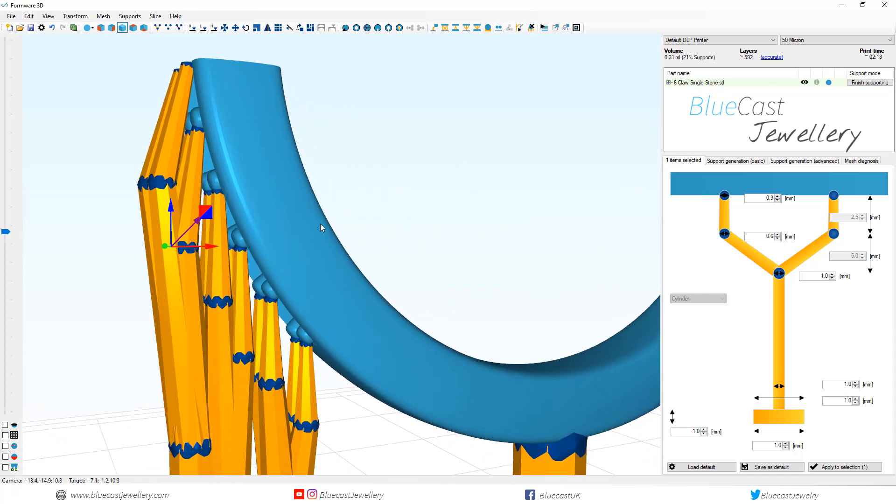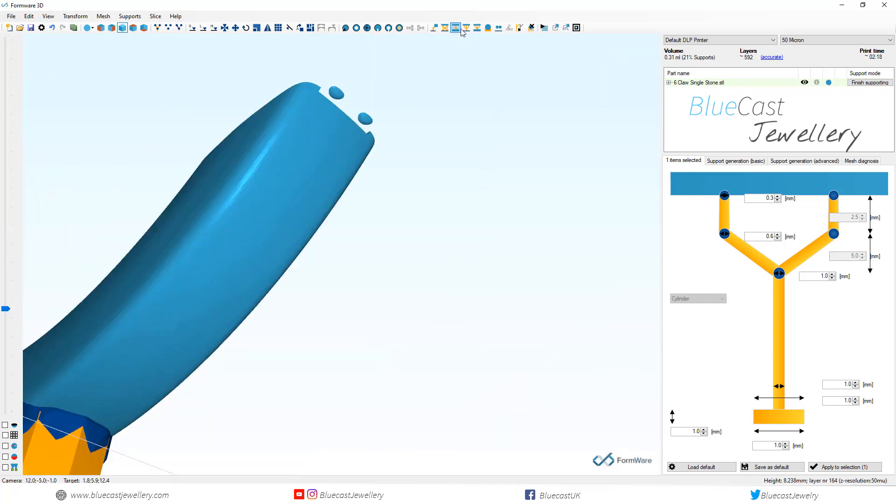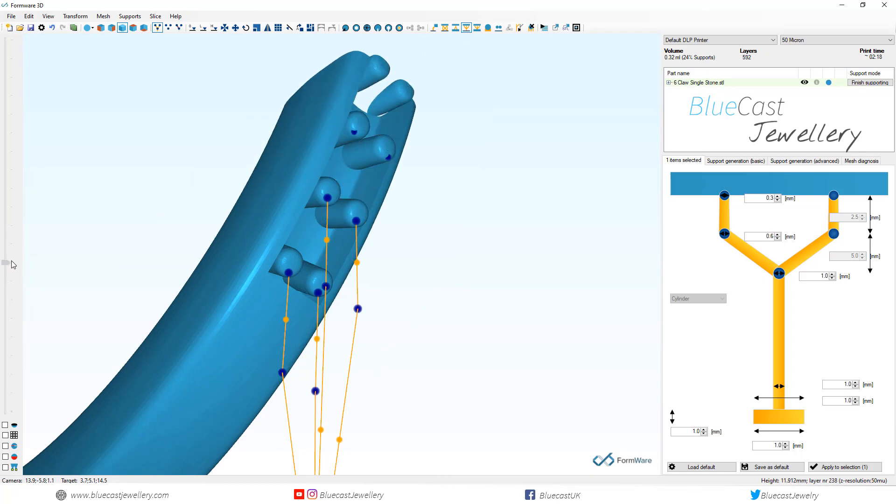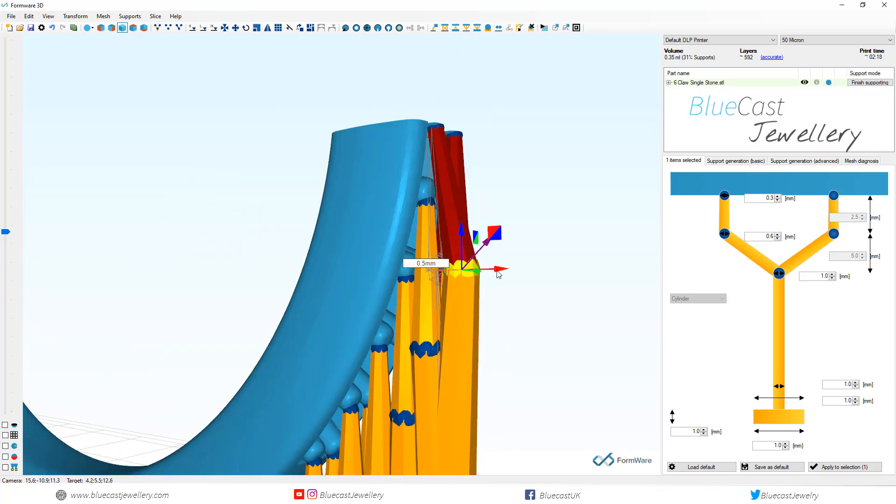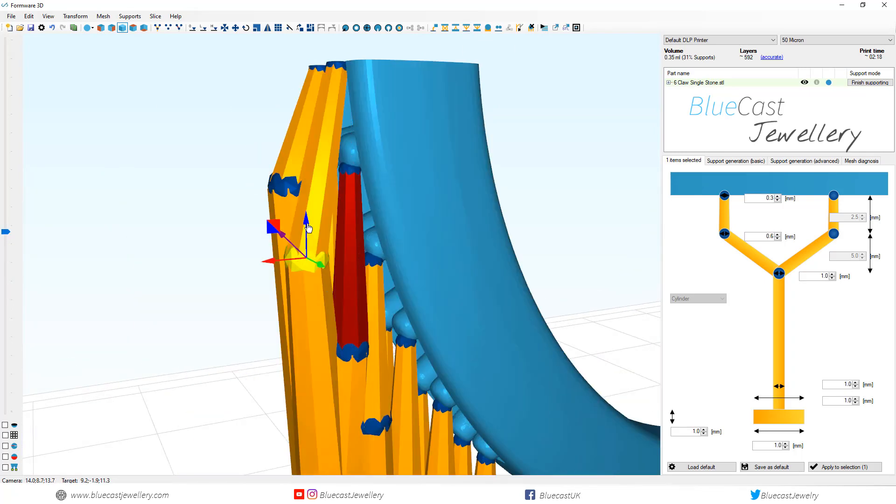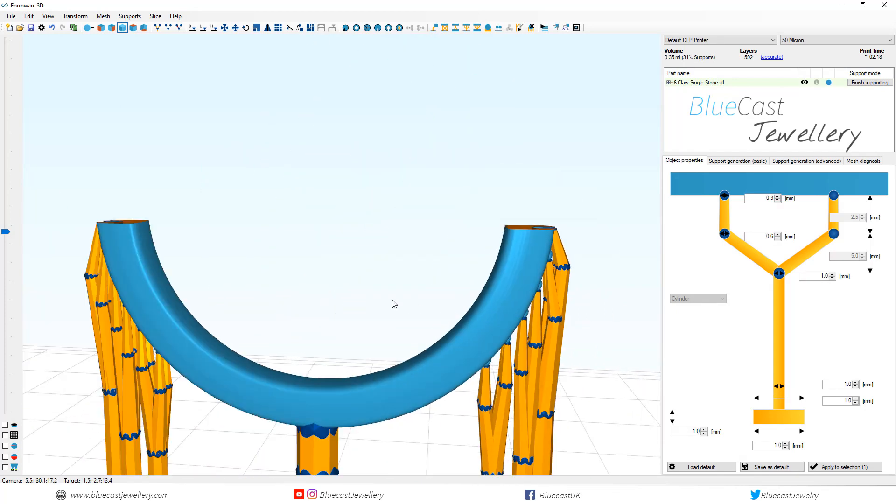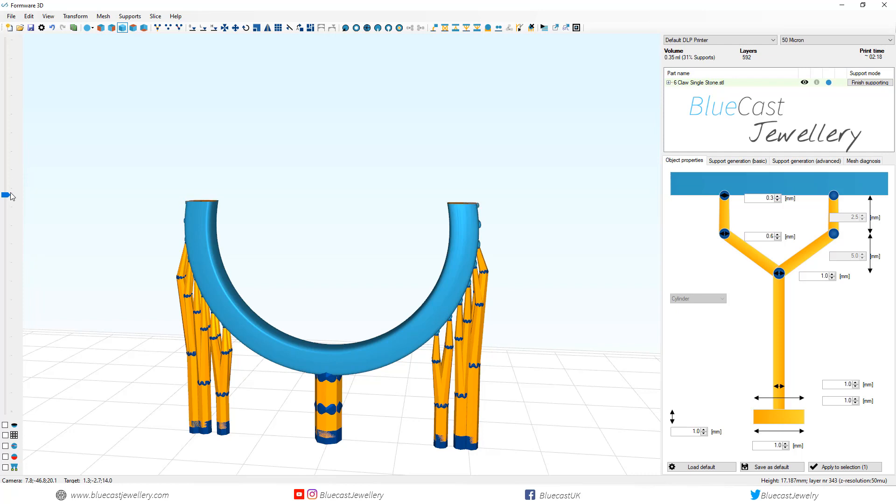Now I'll quickly do the other side. Generally this is the only amount of support you need for this kind of model.